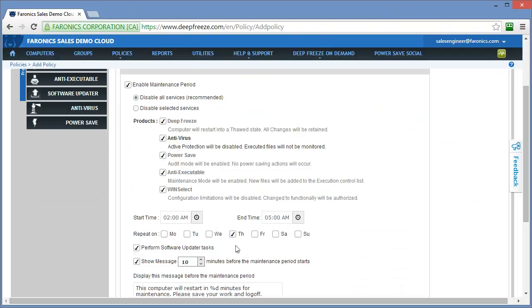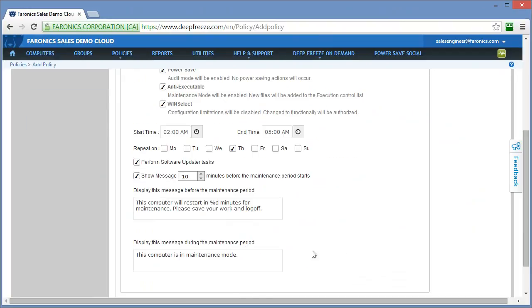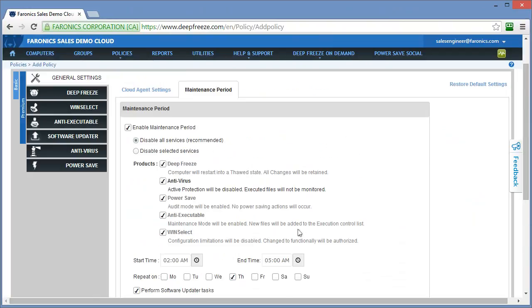If you're using a third-party DMS such as SCCM or Dell KACE or Symantec Altiris to deploy software or patches, modify the configuration of a workstation, this will allow those changes to be made between the hours of 2am and 5am on Thursday. We have some additional options towards the bottom related to messages that you might want to display prior to the maintenance period, as well as a message that's displayed during the maintenance period.